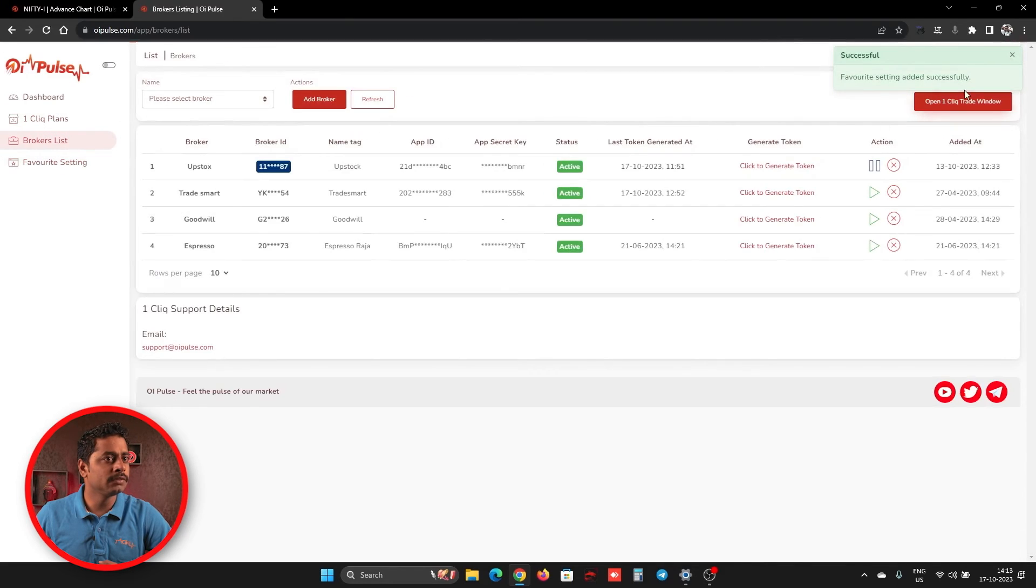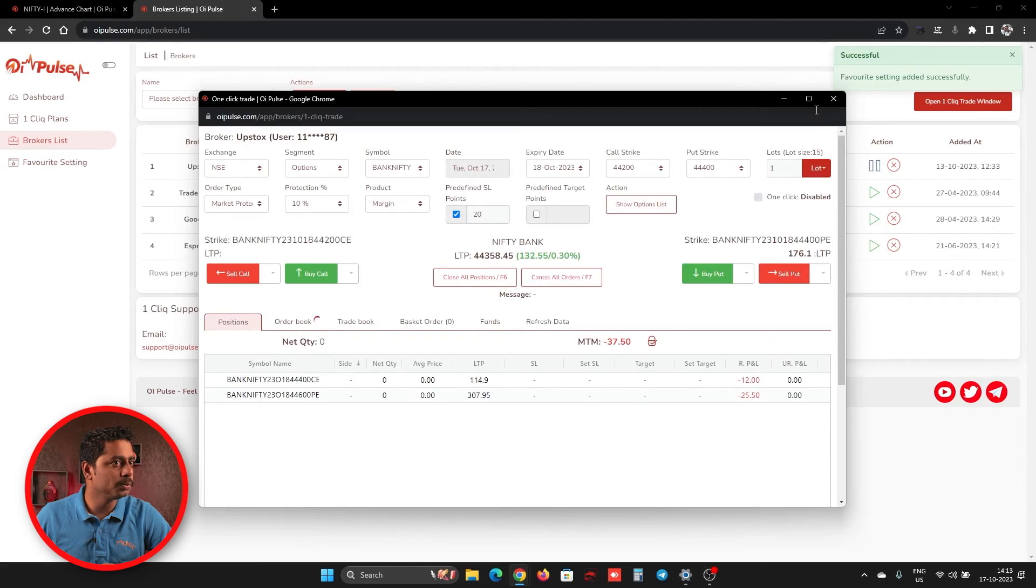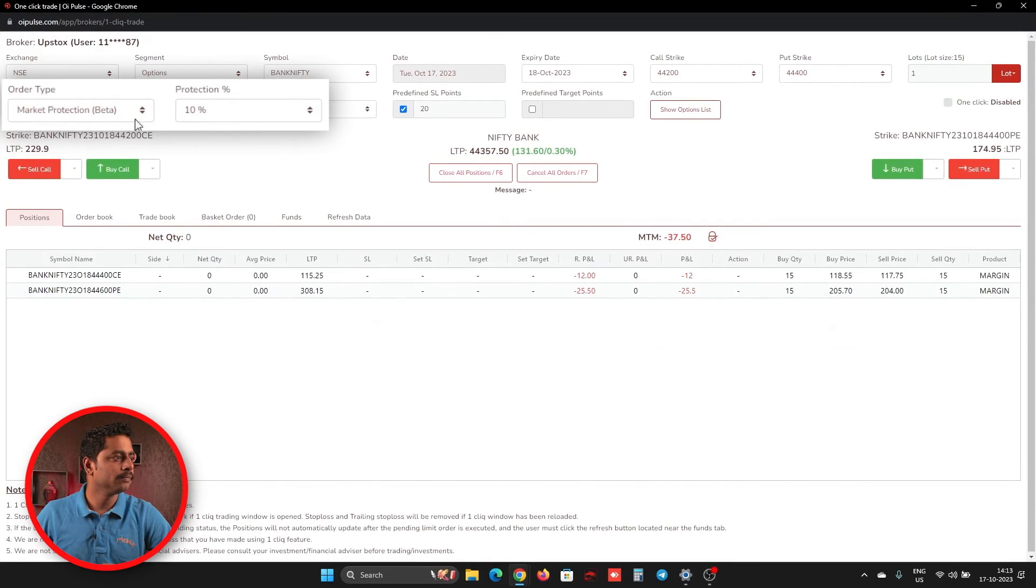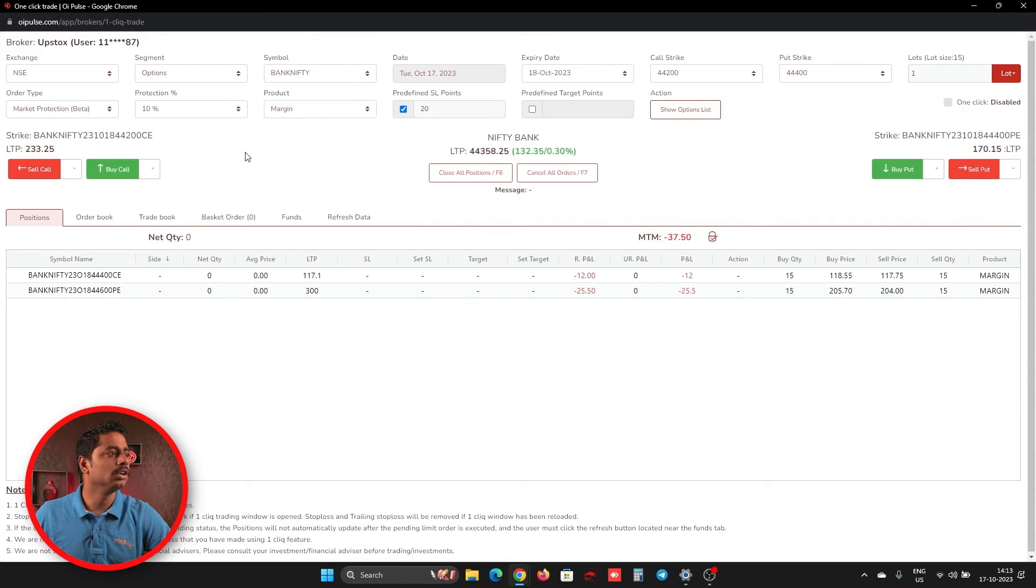There you have to select market protection and you can select whichever percentage you wanted and save it. Now, every time whenever I open a one click by default, my order type would be in market protection only. So that you will not be losing anything if you are forgetting to change your order type also.